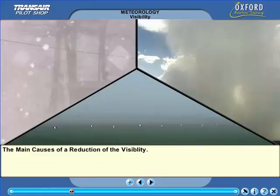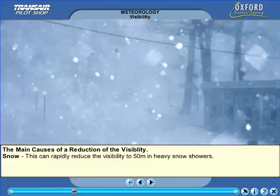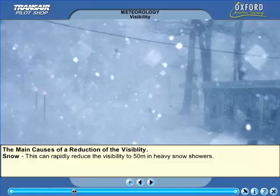Let's now consider the visibility reducers in a little more detail, namely precipitation and suspended water droplets. Precipitation reduces the visibility whenever it occurs, but some types of precipitation cause a greater reduction than others. The worst of these is snow, which can reduce the visibility very swiftly, sometimes to values of 50 to 200 meters in a heavy shower. Drifting or blowing snow has an even greater effect on the visibility. For private pilot flying, where visual reference to the ground and obstacles is vital, flying in any snow shower should be avoided.